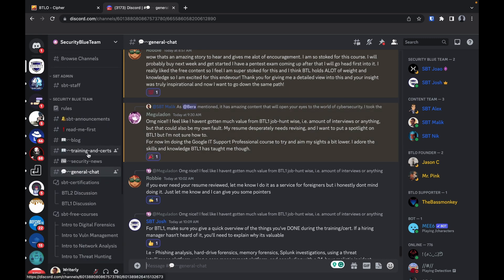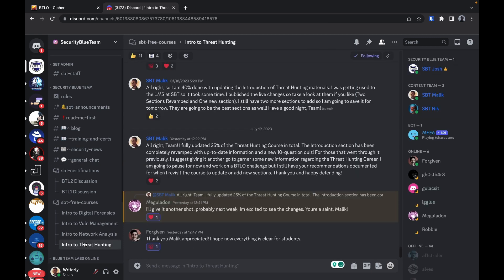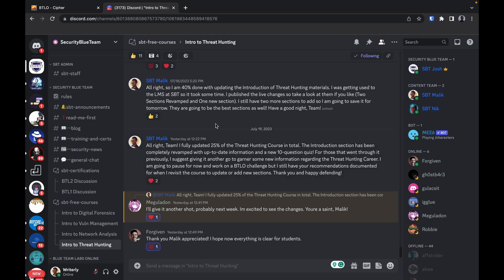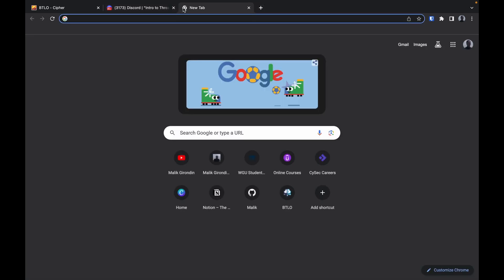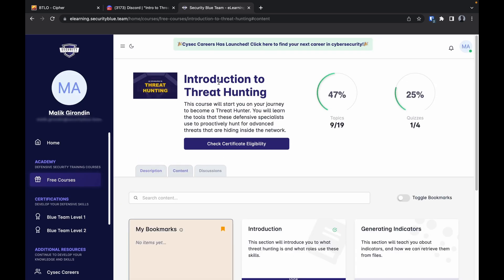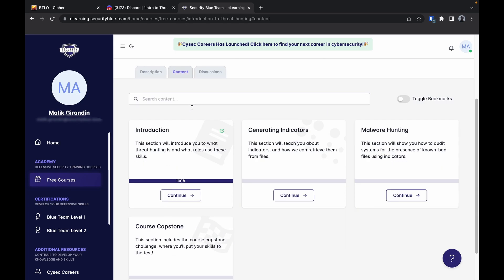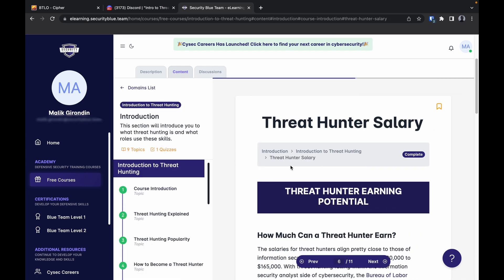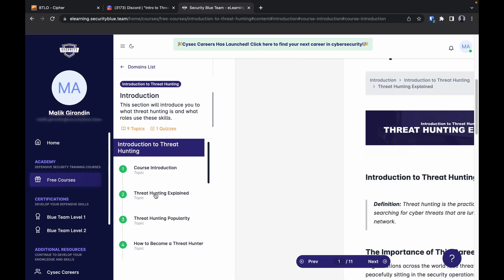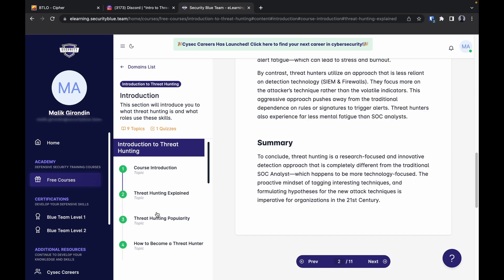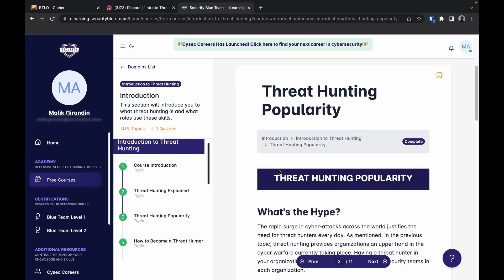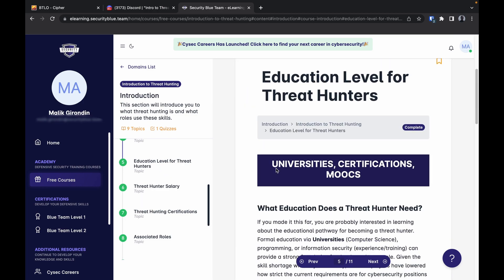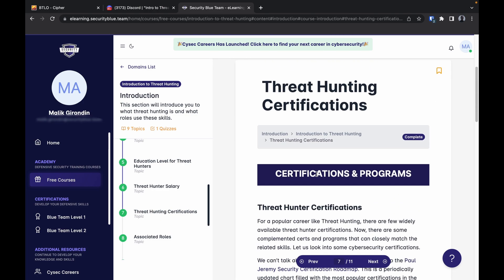I'm actually revising this course. I have access to edit the courses here. I actually revamped this section right here, the intro to threat hunting. This is all revamped. Completely free education level threat hunter certification, just revamped the whole thing.